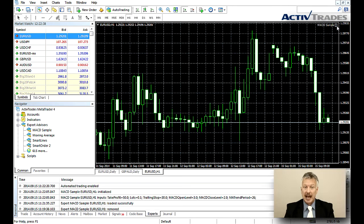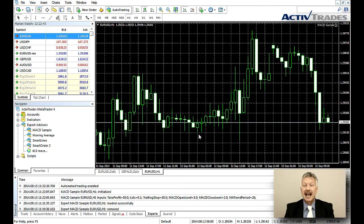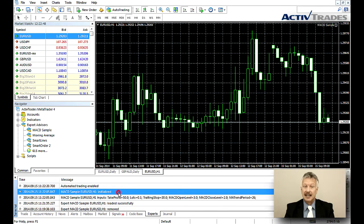You can check if your EA has been launched successfully and monitor its activity in the Experts tab of the terminal window.